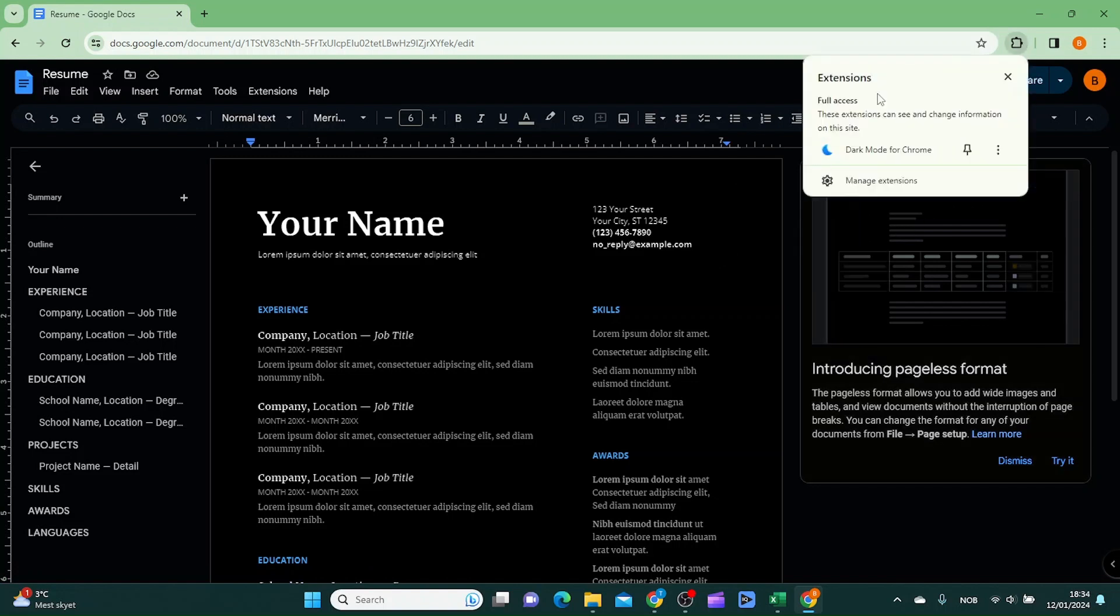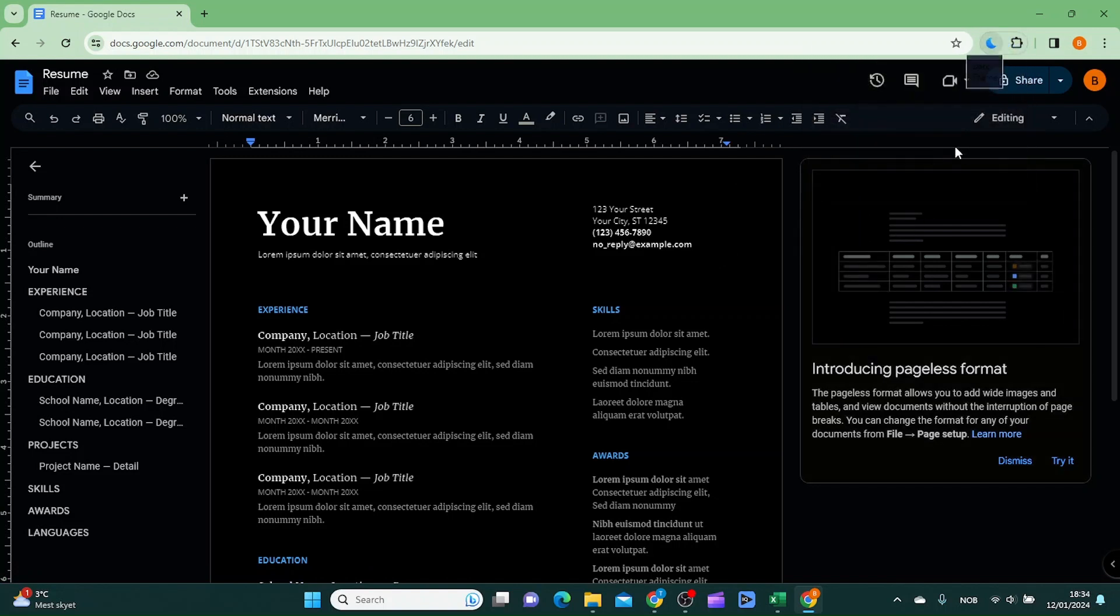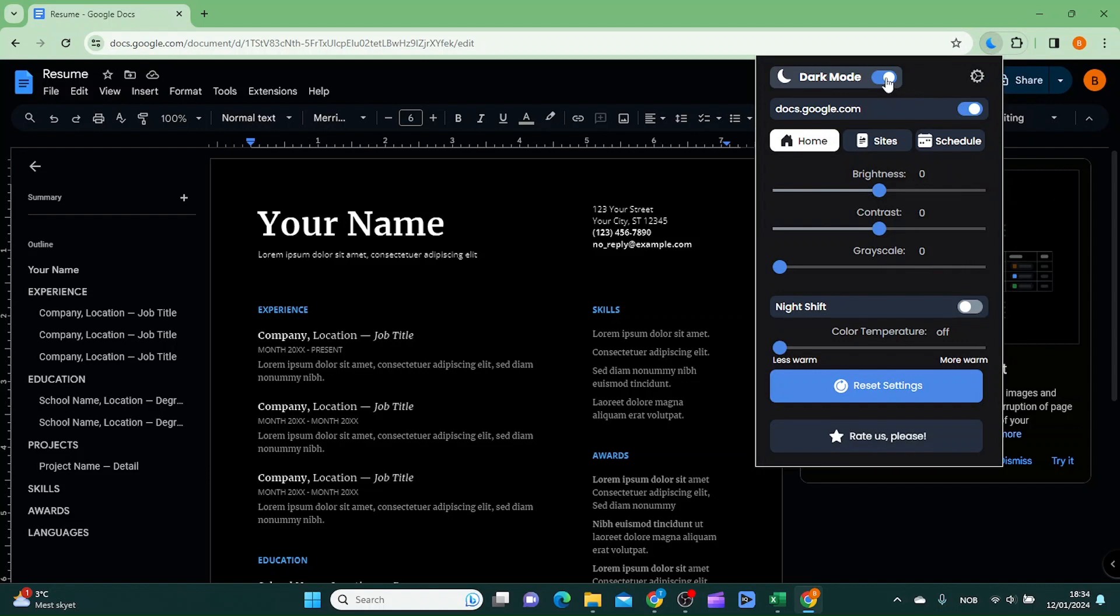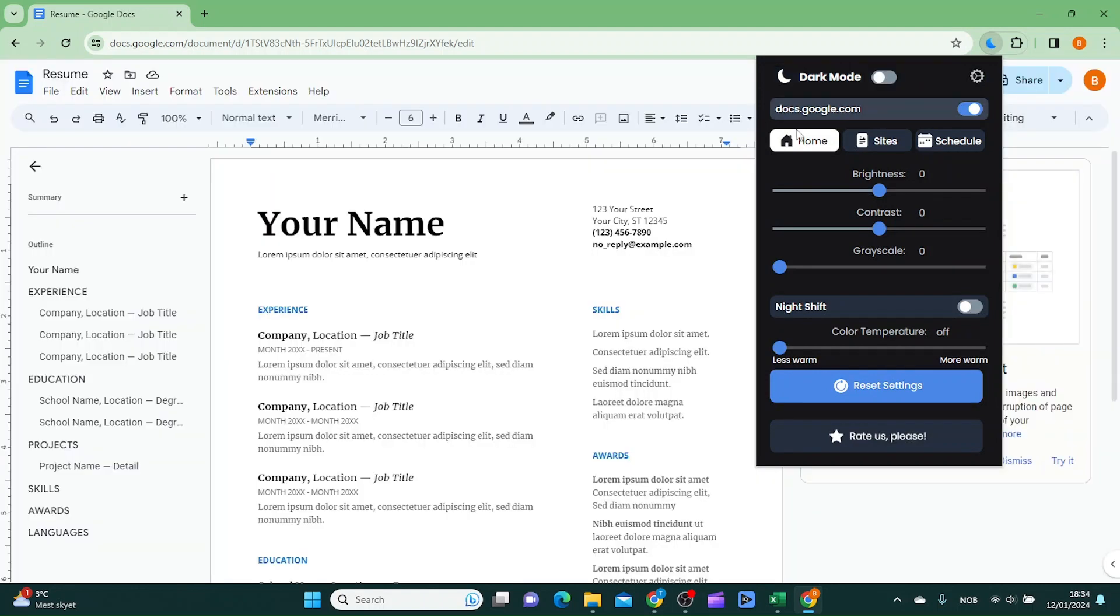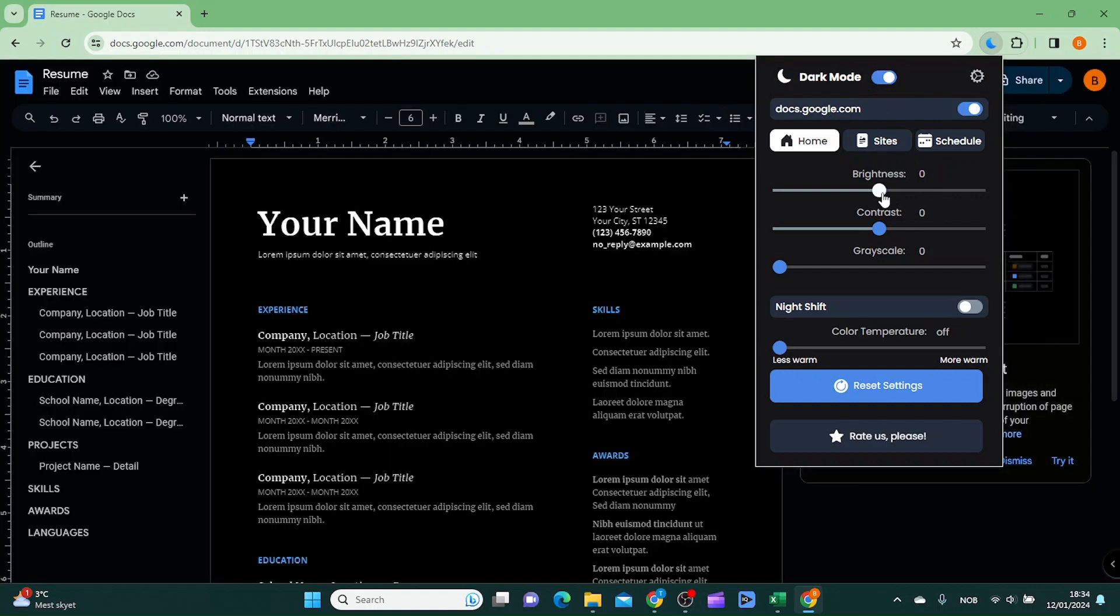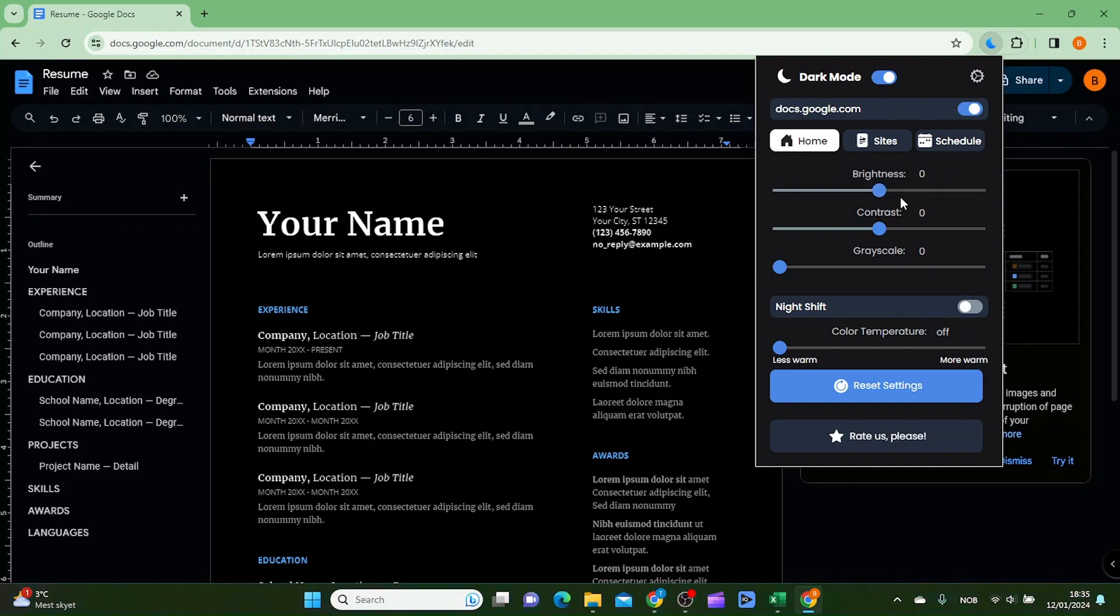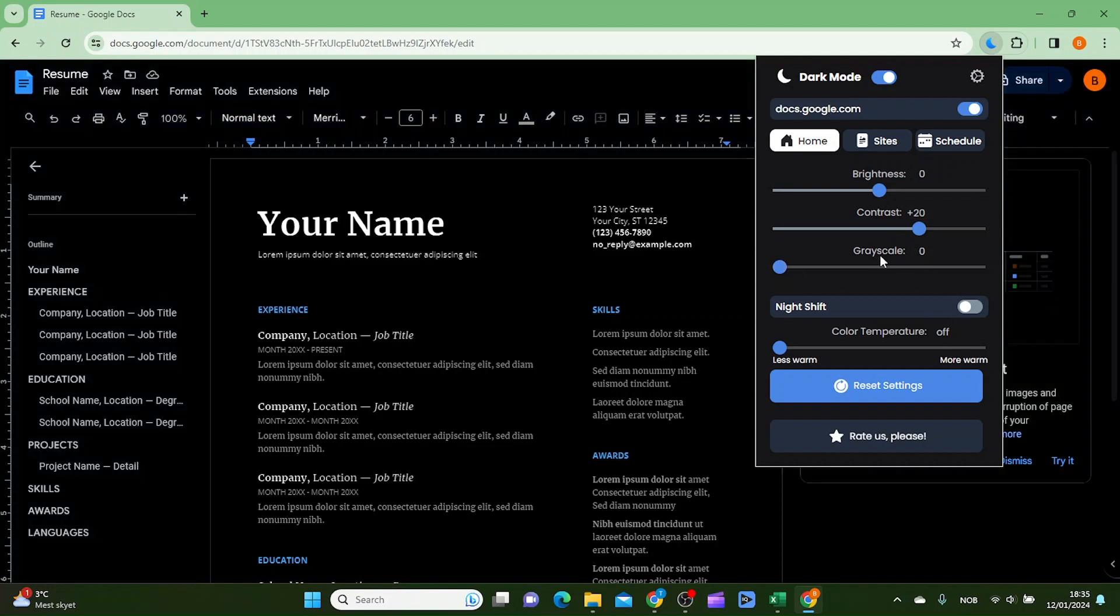Let's click it again. You can turn it off like this and now you are in normal mode. You can also adjust brightness, contrast, grayscale and so on and so forth.